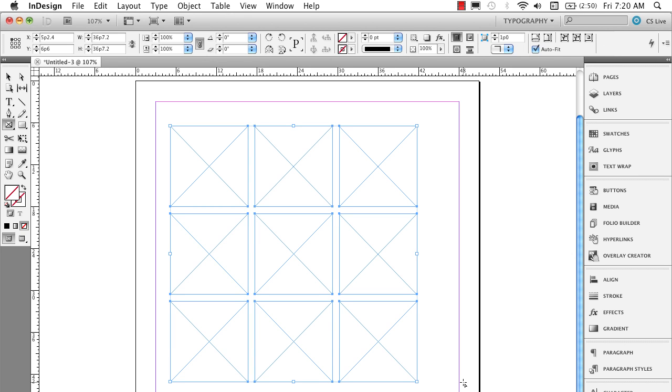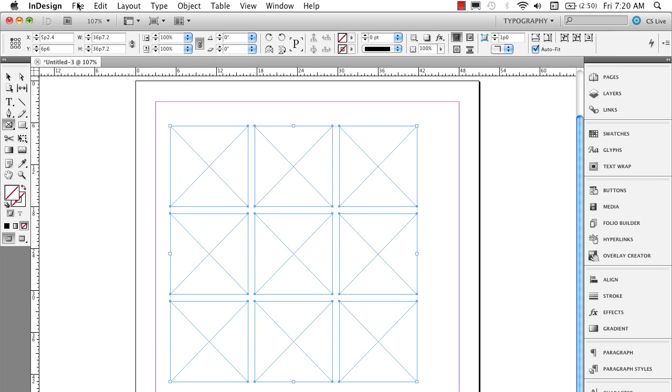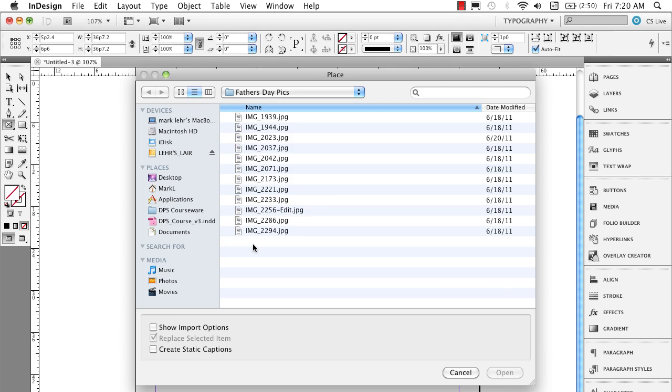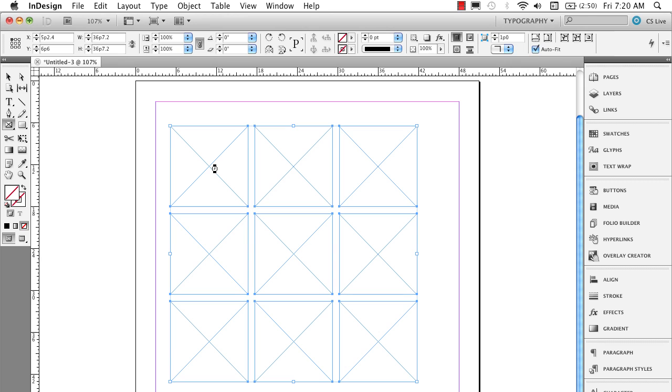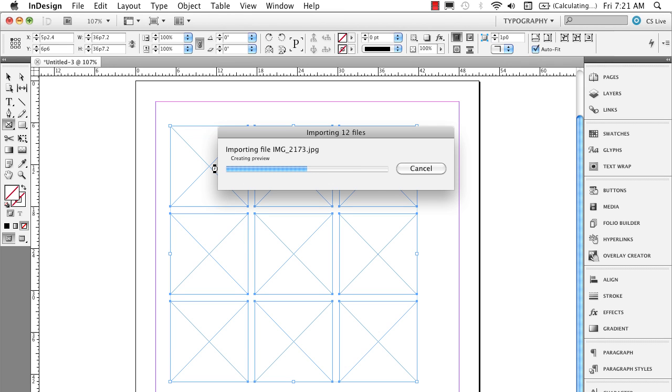Now that gives me nine independent frames where I can put pictures. So I'm just going to go under file, to place. Remember the options are already set up for auto fitting. I'll grab my pictures, click open. It's going to load up the graphics gun with all those pictures.